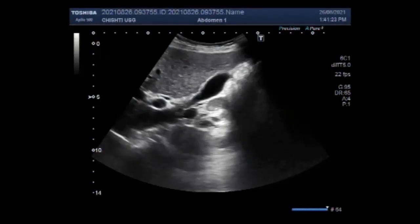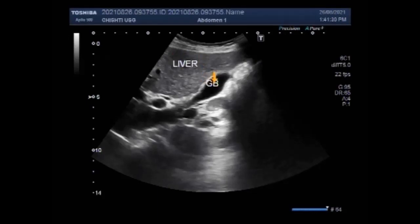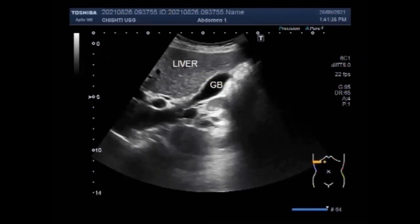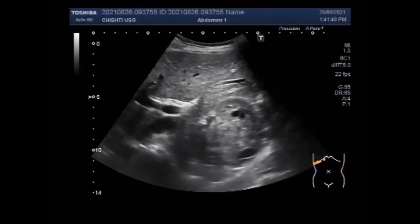Dear viewers, I hope you are all fine. This ultrasound video shows a renal mass with vesicle growth. Renal mass is not seen often in ultrasonography — a rare case.